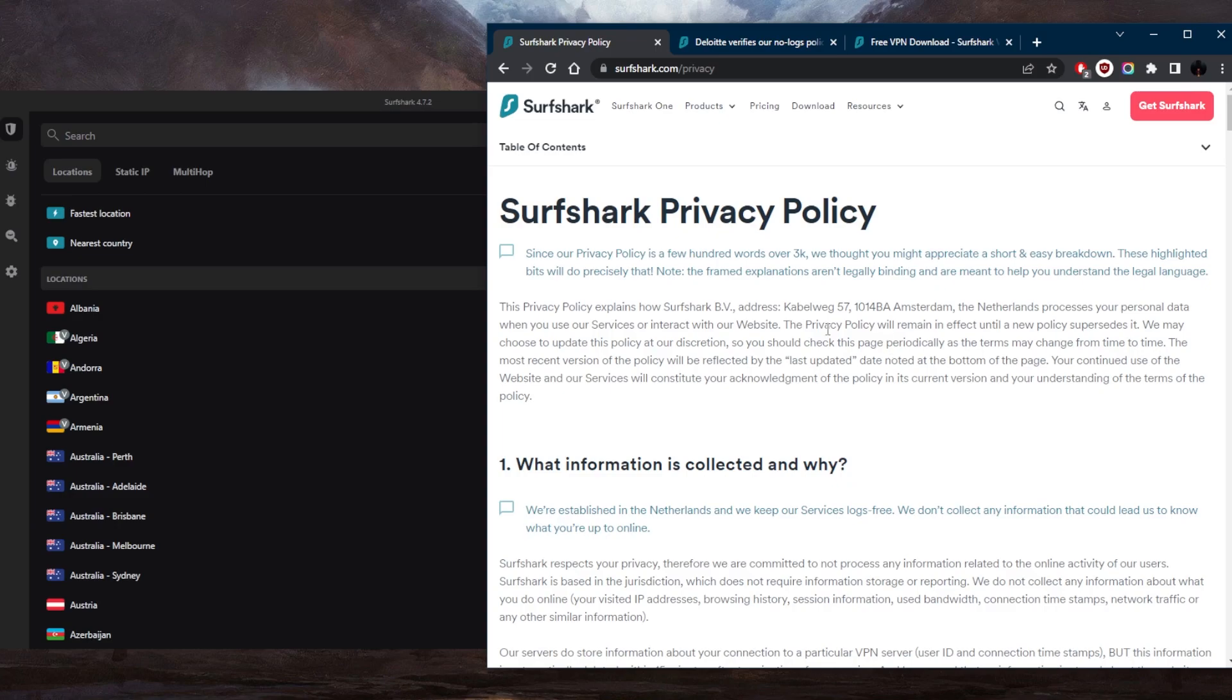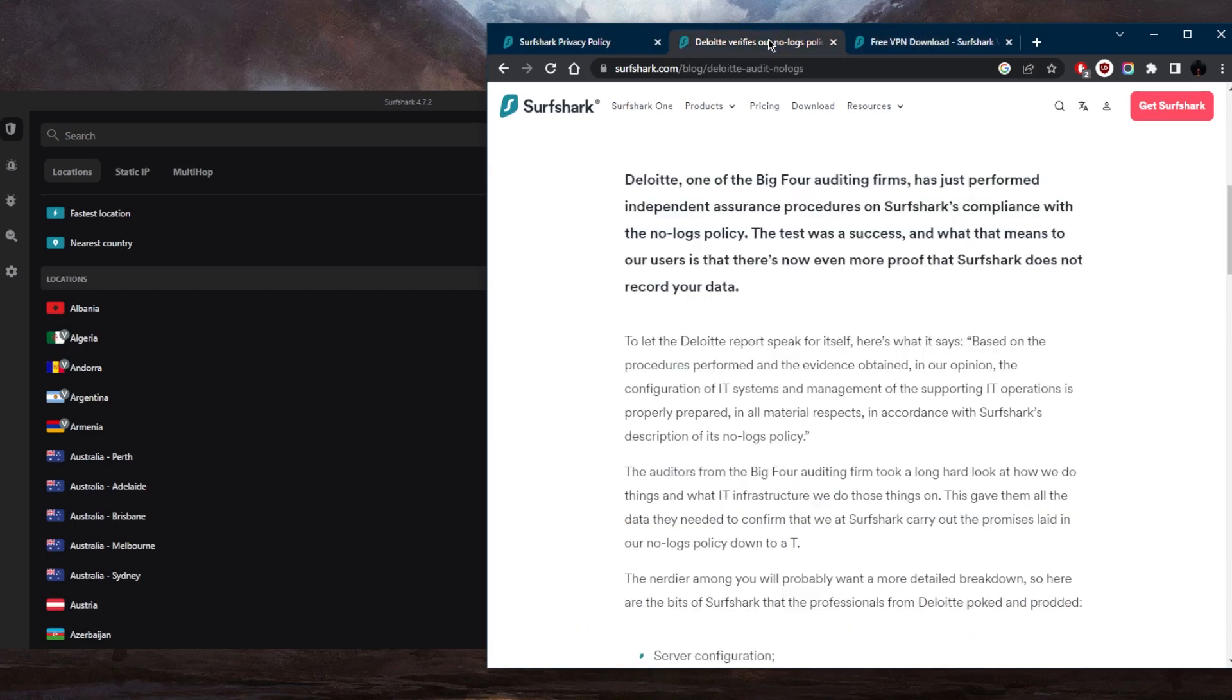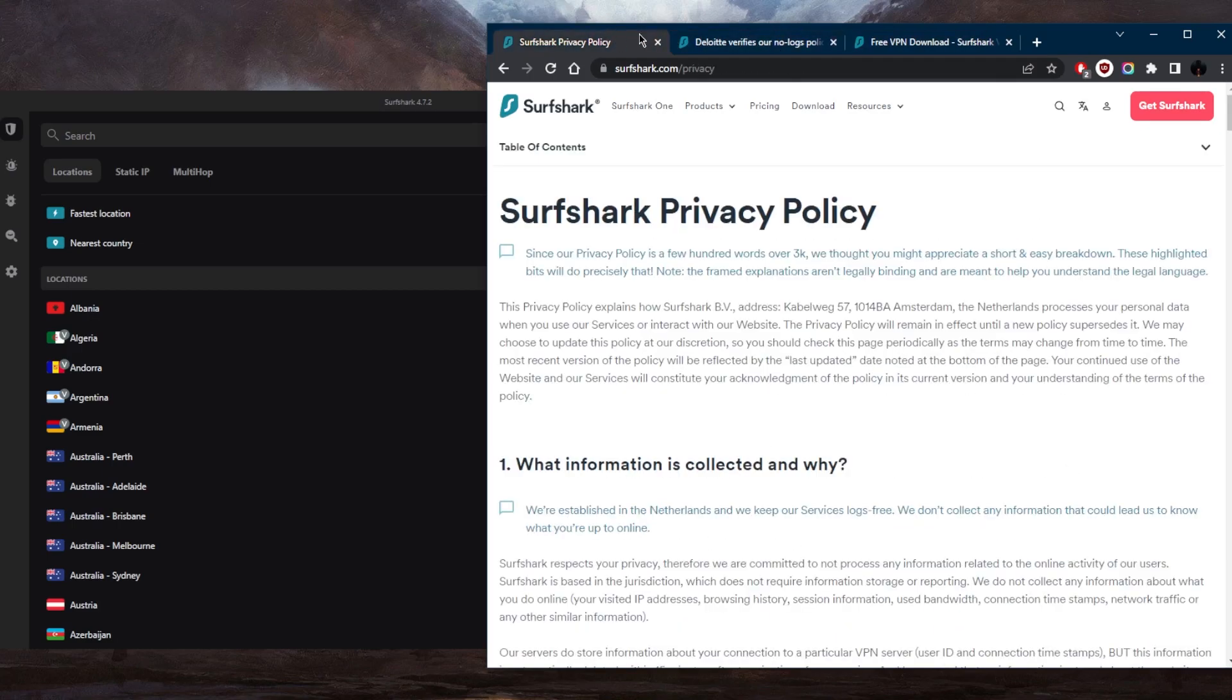And besides the privacy policy, we really shouldn't be taking their word for it unless they have proof in the form of independent audit reports. Independent audit reports are basically when third-party companies examine the VPN service and see if the VPN service is truly upholding its no-logs policy. At the same time, they also verify the server infrastructure. In this case, we do have a couple of examples of Surfshark being verified.